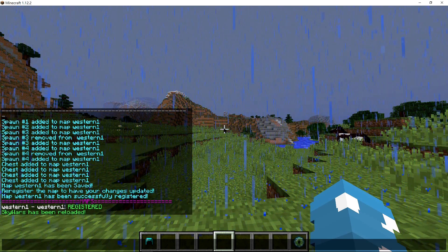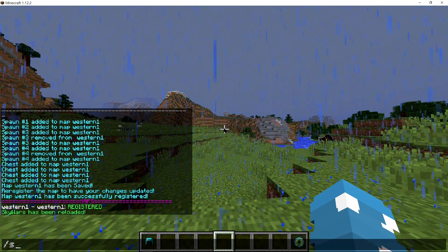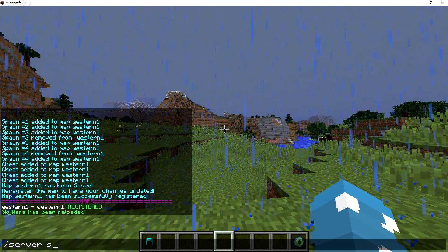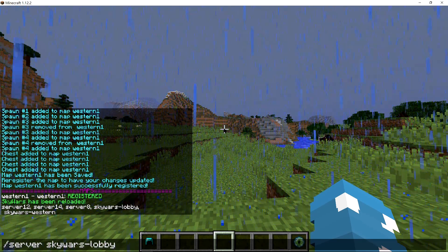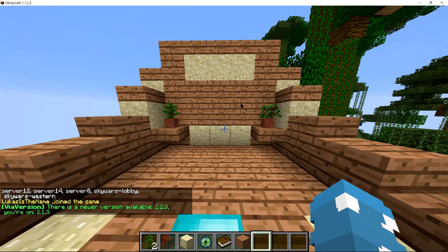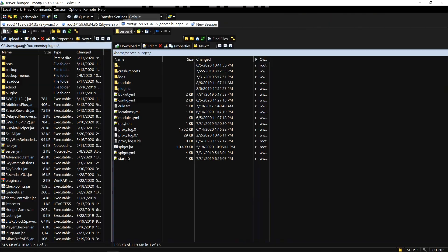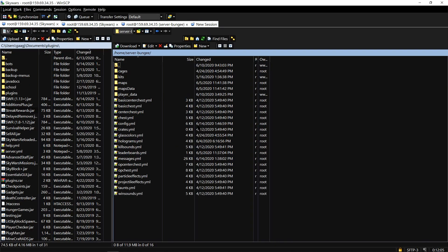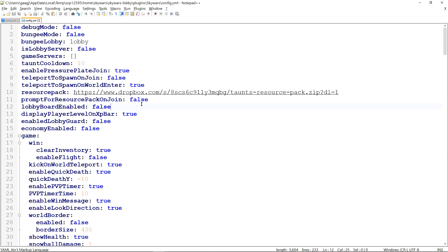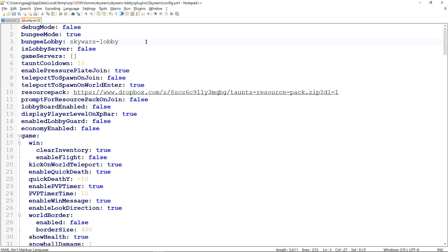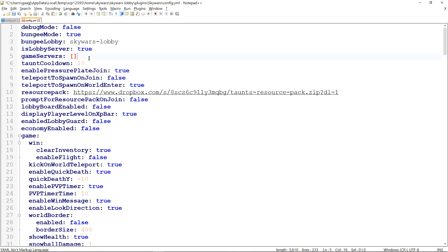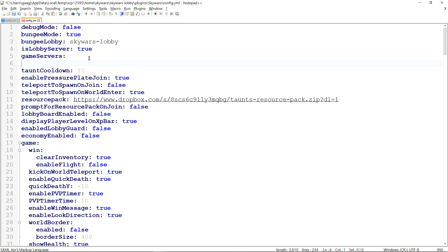Now if they join this server it should put the player in the game immediately. So yeah, that would be it. Then you're going to go to your lobby server. There we go. You're going to go to your lobby files right here. To Skywars. Plugins, Skywars. On the config.yml. Make sure the Bungie mode is set to true. The Bungie lobby is set to Skywars Lobby. Same thing as we did there. This has to be true because it is the Skywars lobby server.